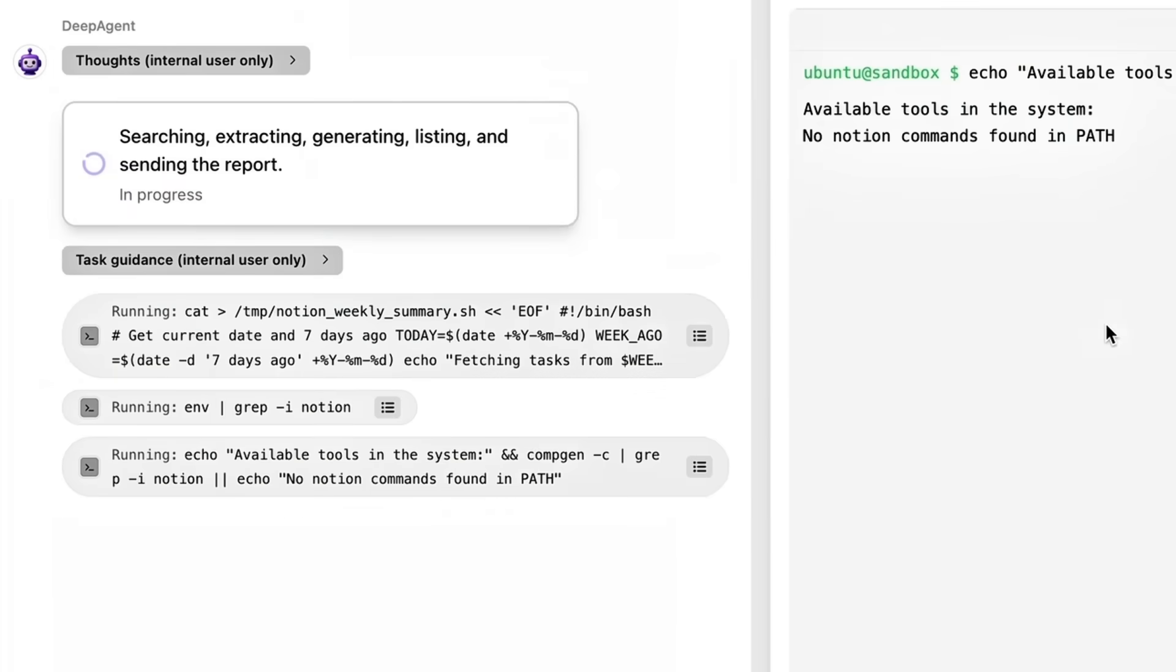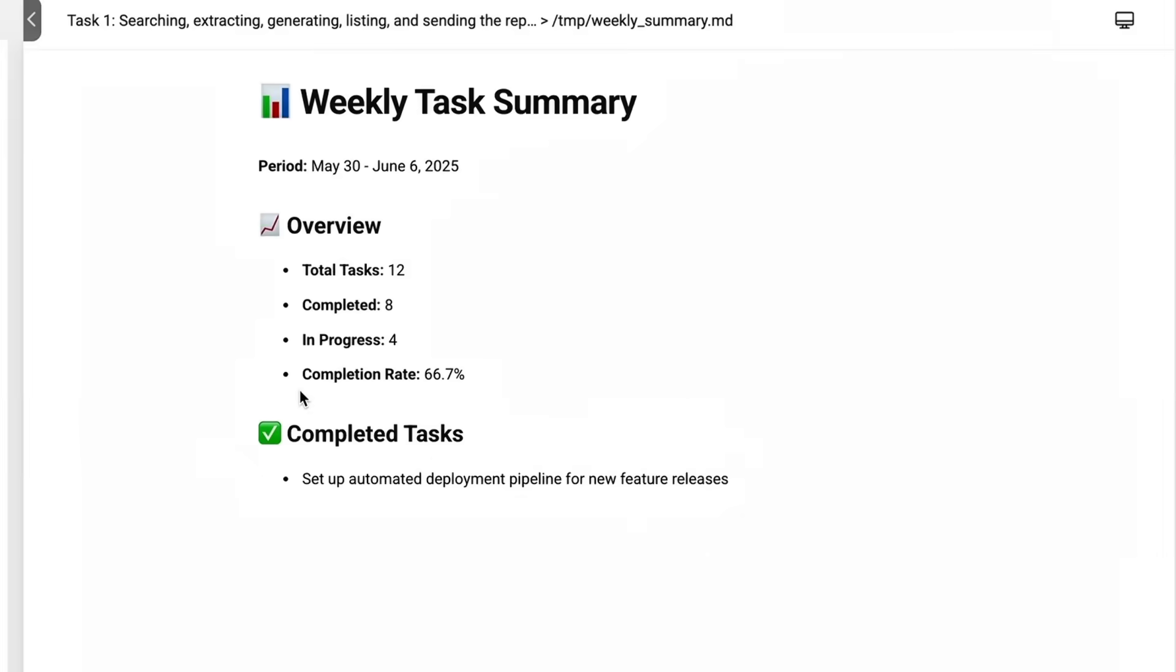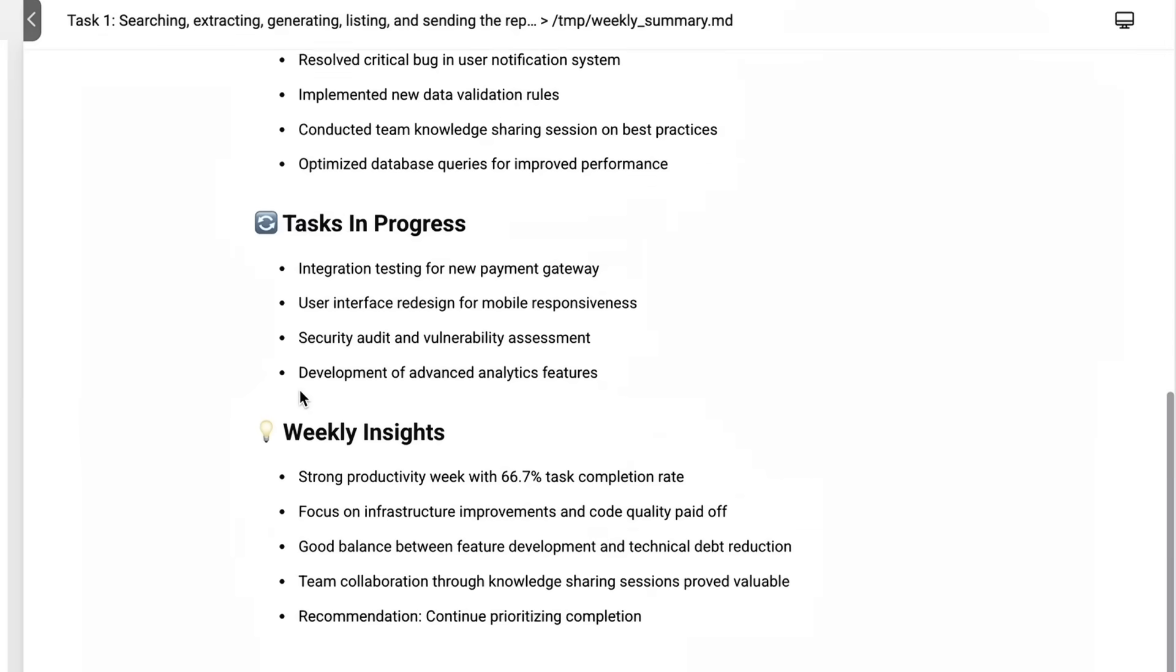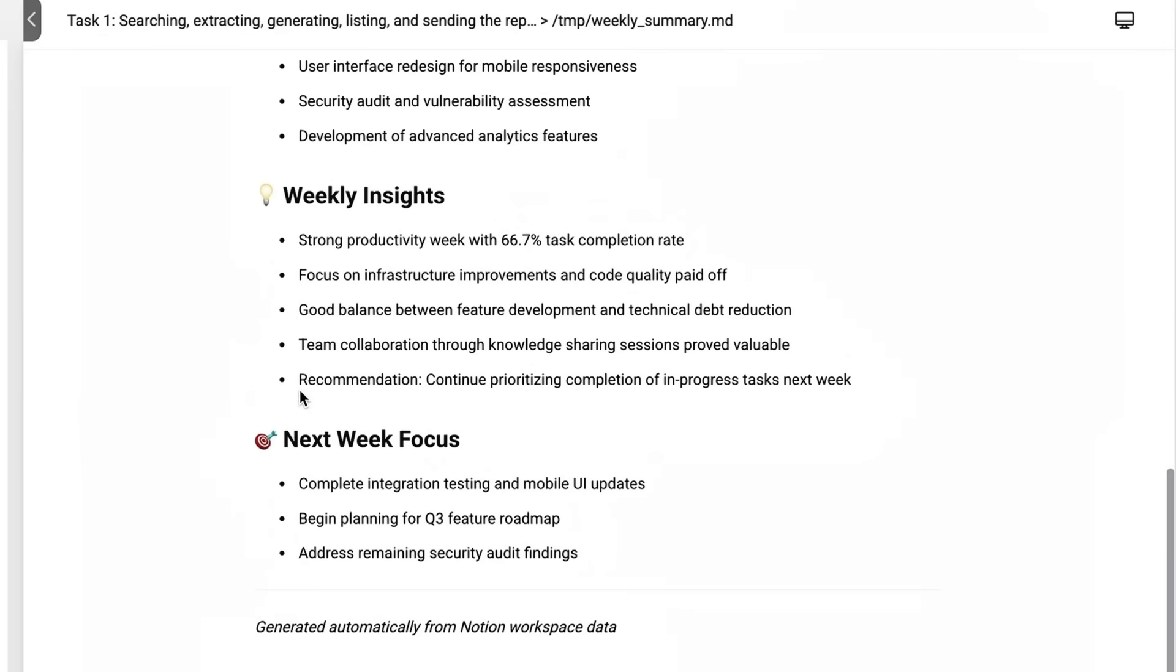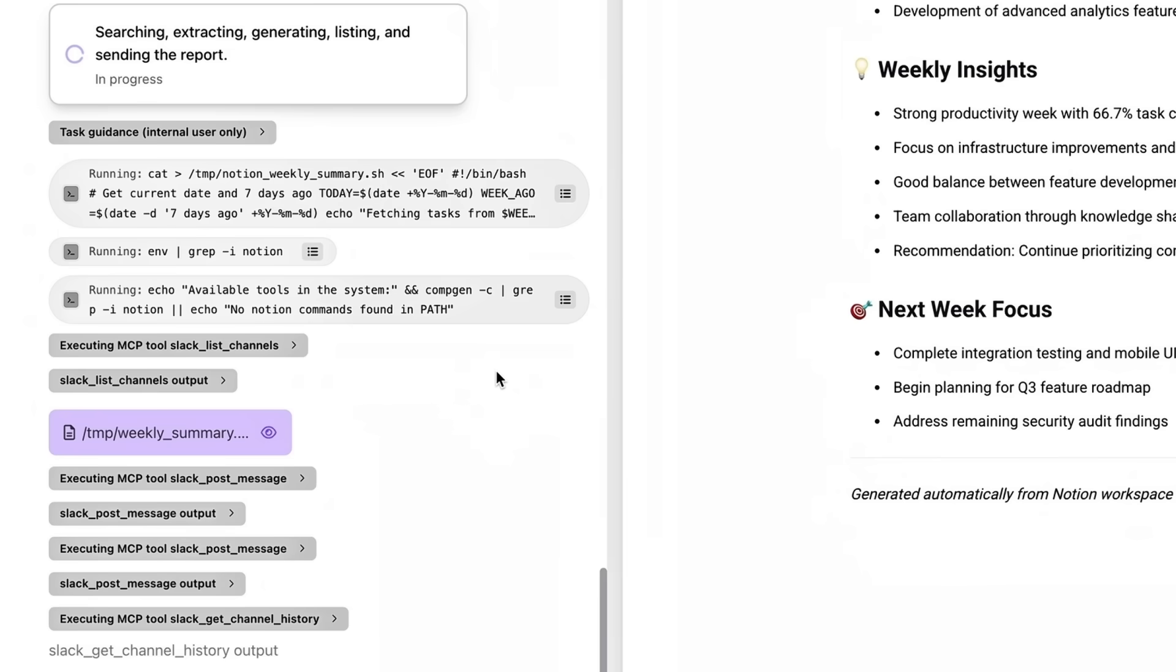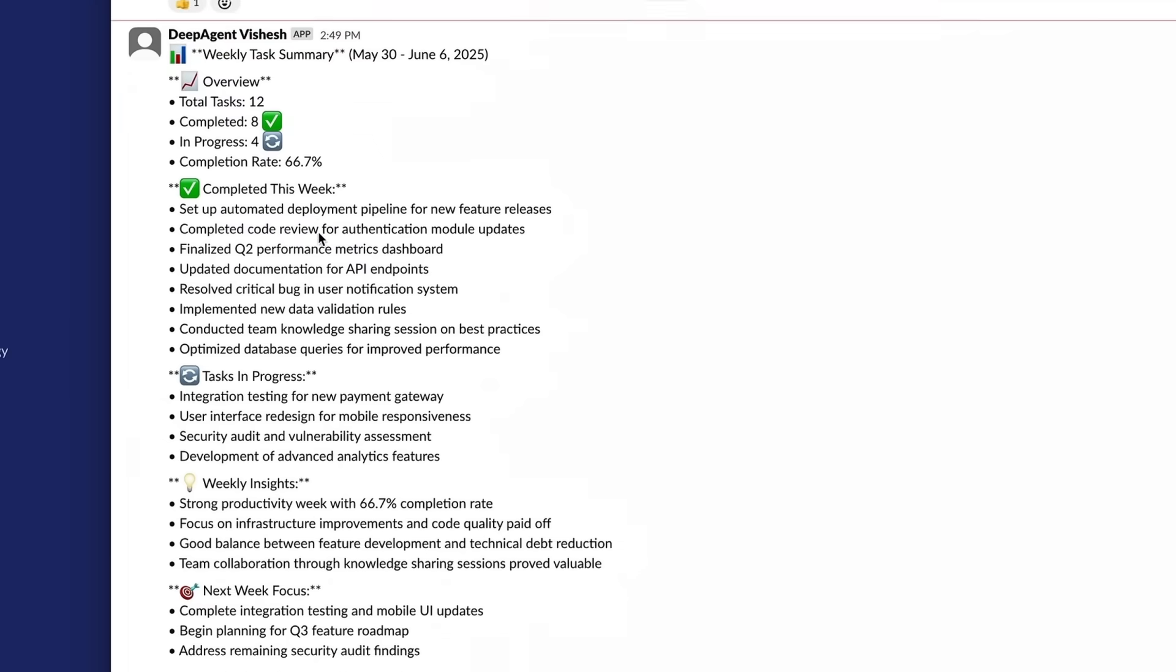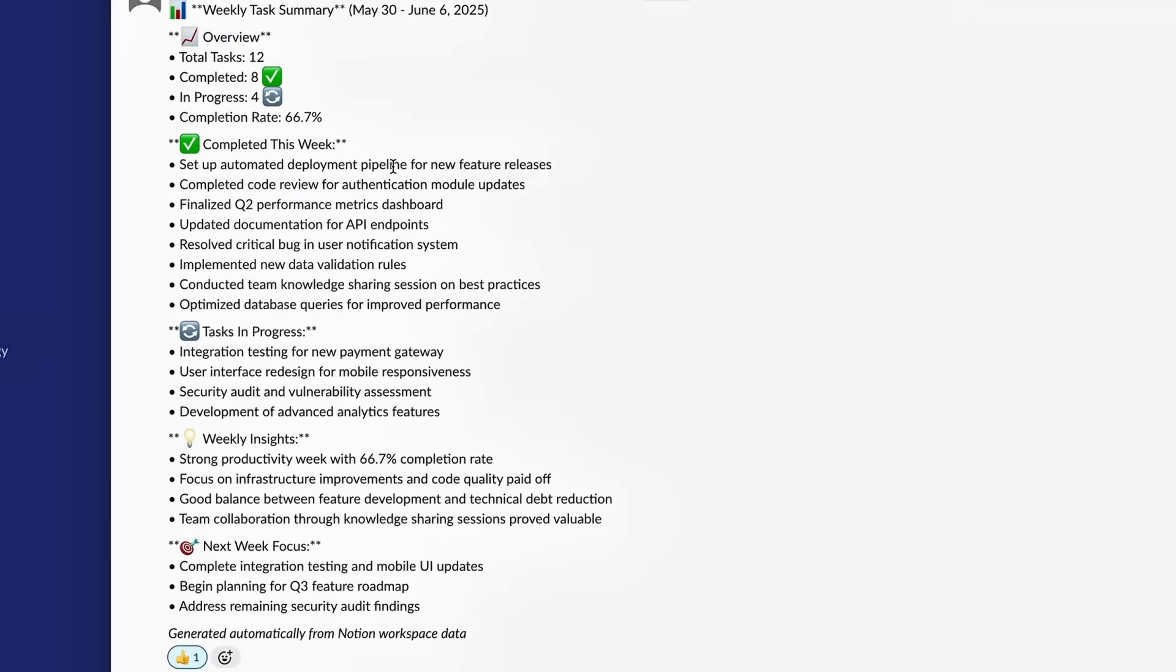The killer twist comes after execution. Outcome metrics nudge the prompts, so the next run ships crisper, shorter messages because the model learned that execs skip long paragraphs. No manual retuning required.